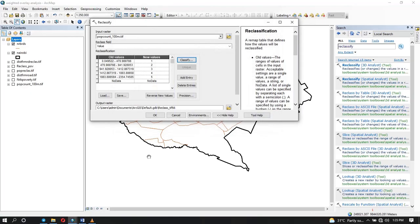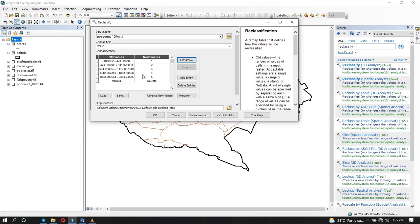So here I have five classes and for population, how do you give your rank values? For population, we know that the areas that have high populations are the ones that are very highly suitable. So that means this last class here, which has high values, will have a value of five because it's highly suitable. And this is how the rank is going to be.